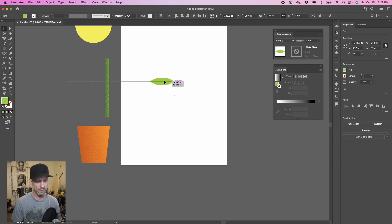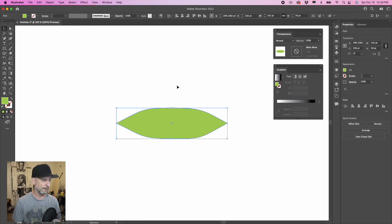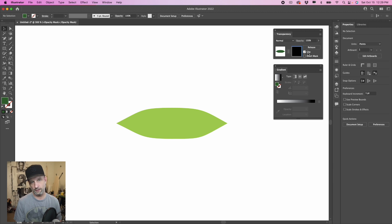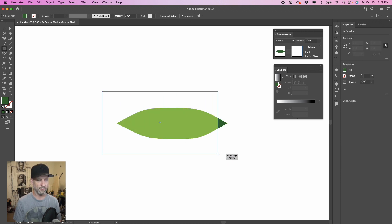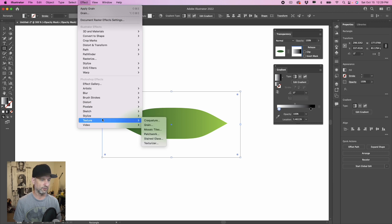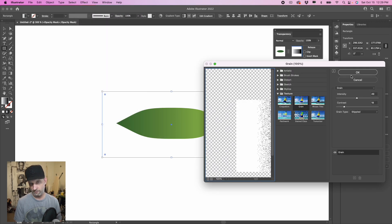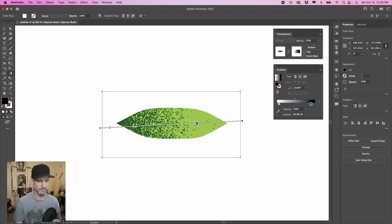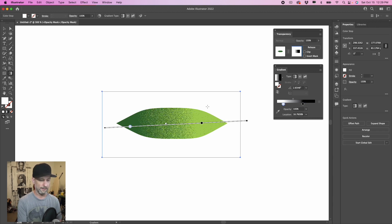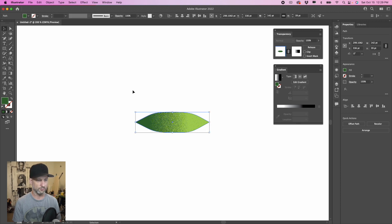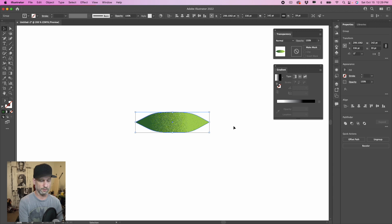Do the same thing with the leaf. Command C, Command V, layer it right on top. Change the top layer to a bit darker. Make mask, select the right box, select Clip, use the rectangle tool to cover it up, select the gradient, go to Effect > Texture > Grain, hit OK. You can manipulate the grain — change the angle, depth, or other features if you like. Zoom out, go back to normal view, use the selection tool to make sure both layers are selected, and then group them.